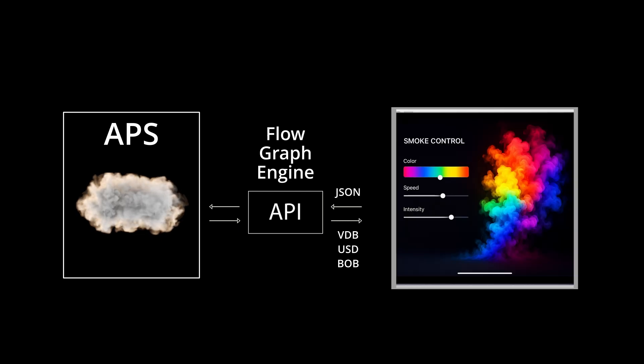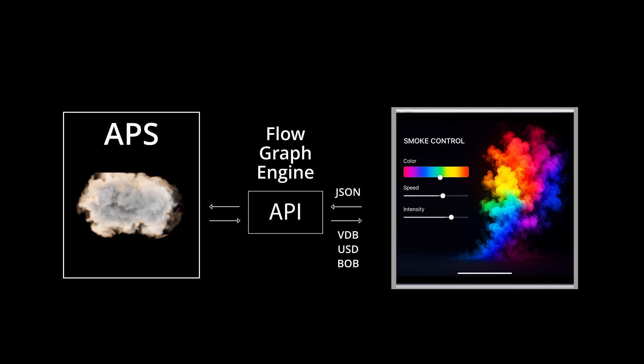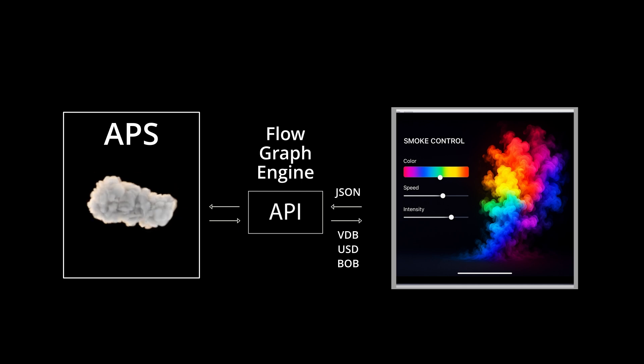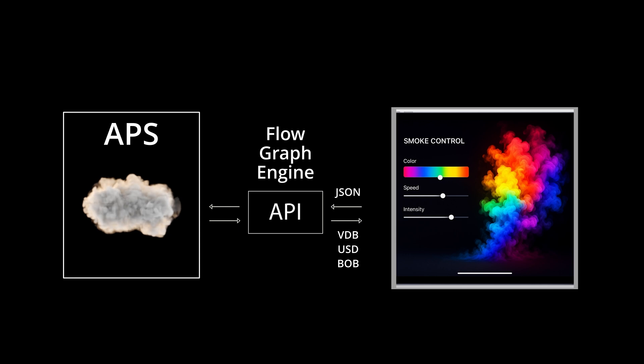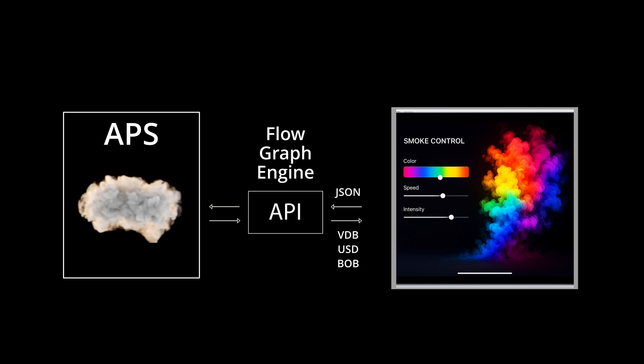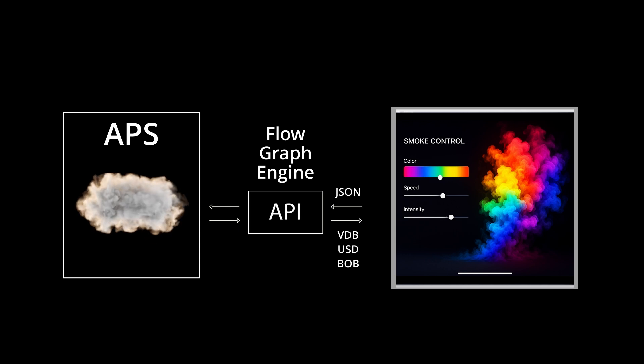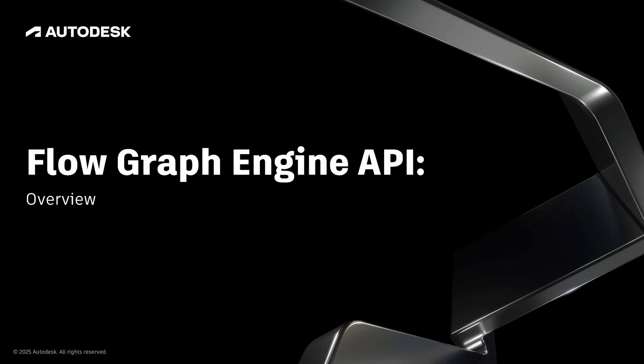The Flow Graph Engine API opens the door to a lot of different applications for Bifrost graphs, such as building a custom user interface for artists to interact with Bifrost without having to open up Maya at all. Check out the next video to learn how to setup and use the Flow Graph Engine API on your PC.